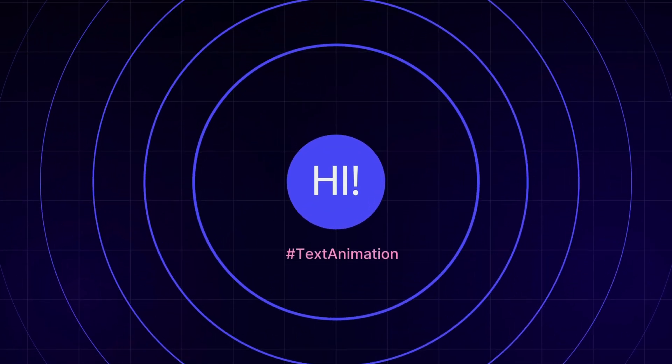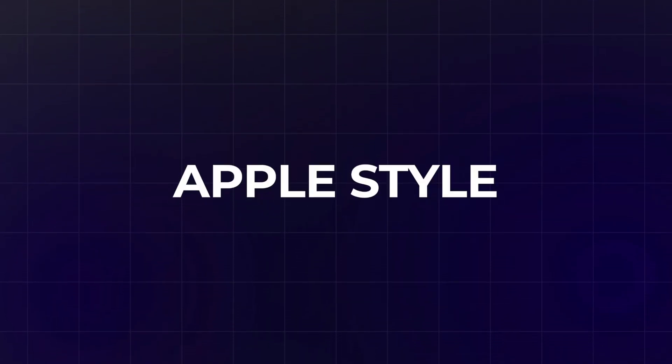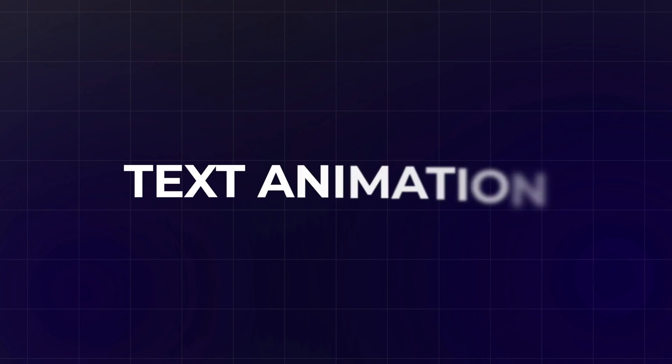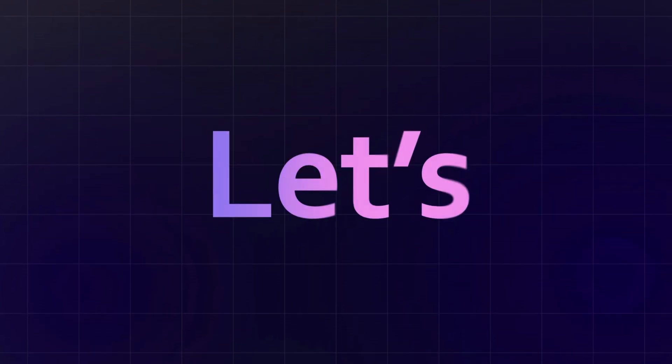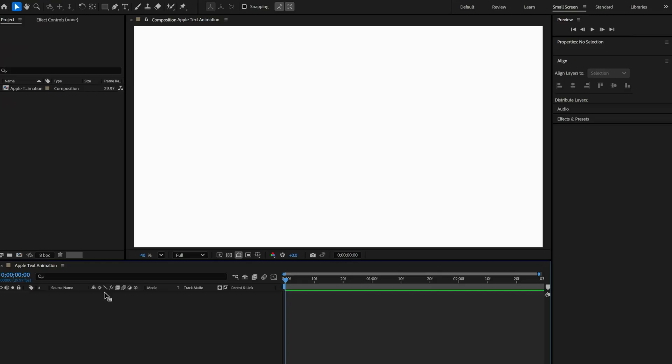Hi everyone, out there today we are going to create Apple style text animation. So let's get started. All right, let's grab the type tool and type in your message.